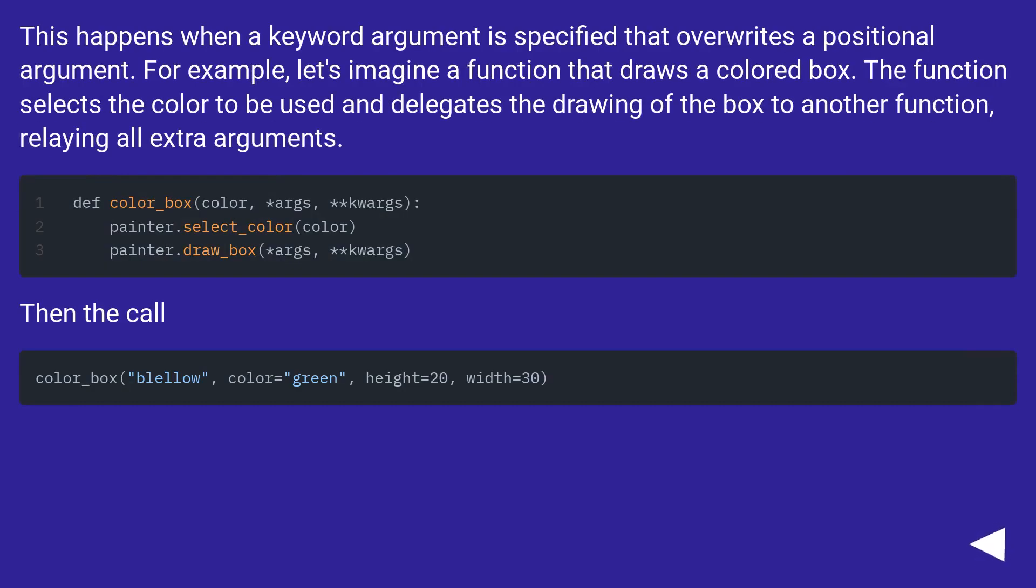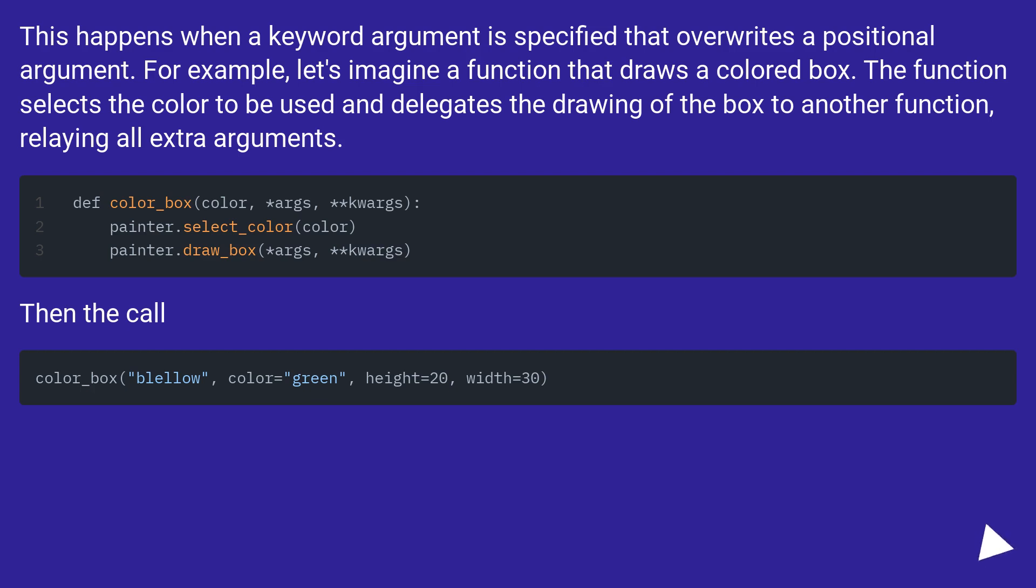This happens when a keyword argument is specified that overrides a positional argument. For example, let's imagine a function that draws a colored box. The function selects the color to be used and delegates the drawing of the box to another function, relaying all extra arguments.